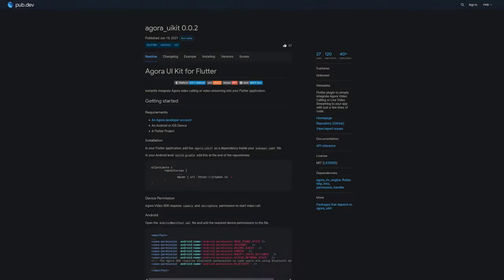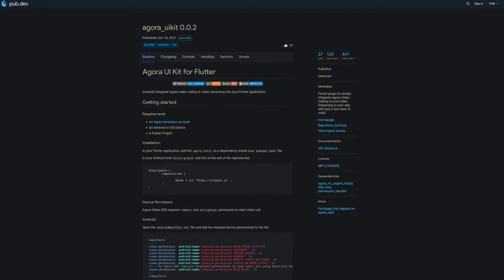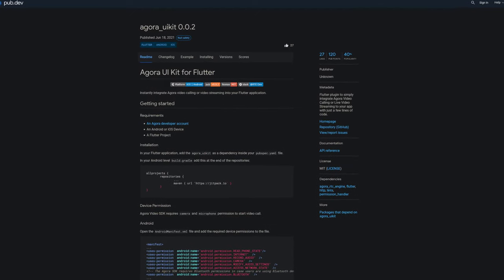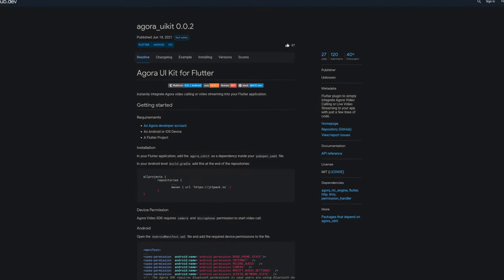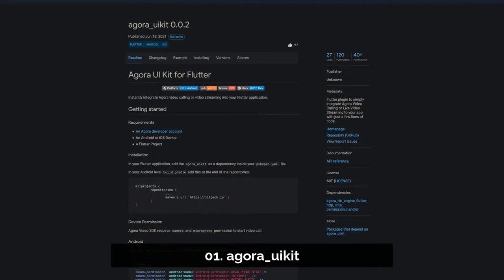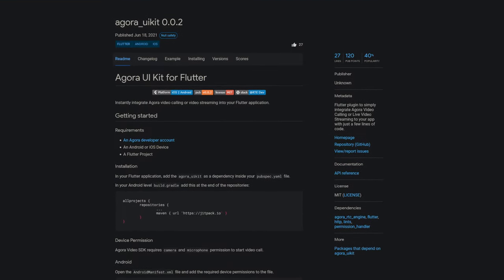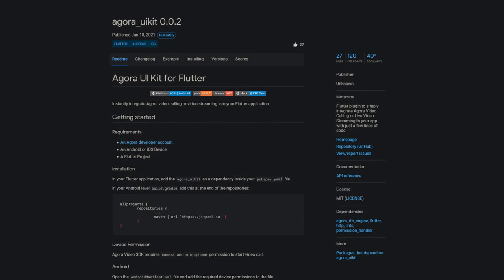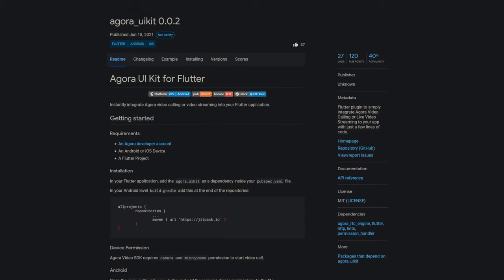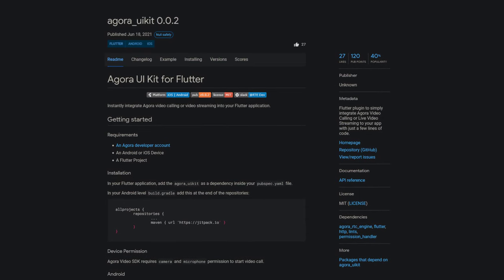And last but not least, the number 1 of release week 24 with 27 likes, the package Agora UIKit. A Flutter plugin to simply integrate Agora video calling or live video streaming to your app with just a few lines of code.